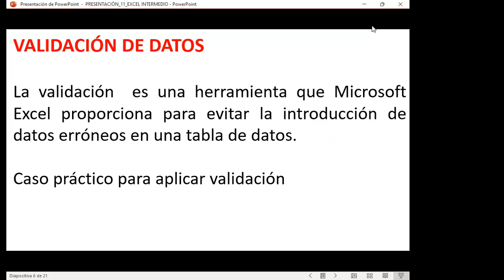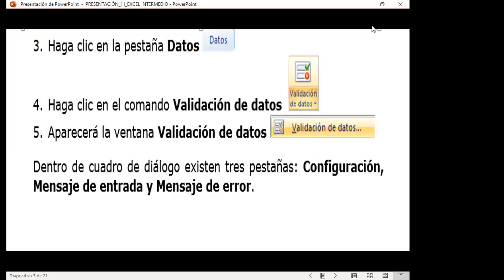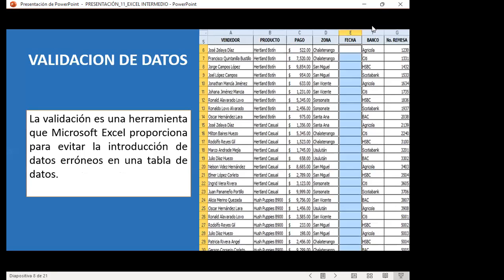La validación es una herramienta que Microsoft Excel proporciona para evitar la introducción de datos erróneos en una tabla de datos. Para crear una validación debemos ir a la pestaña de datos. Dentro de ella se encuentra el comando de validación, que abre una ventana con tres pestañas: la configuración, el mensaje de entrada y el mensaje de error.